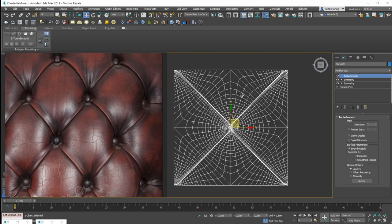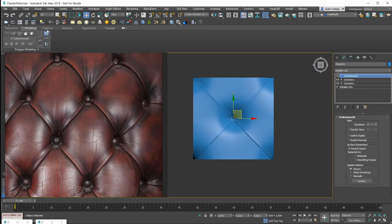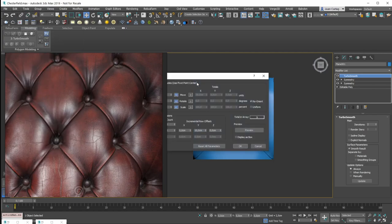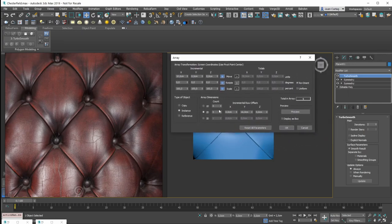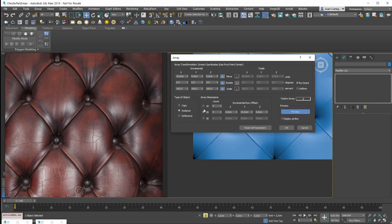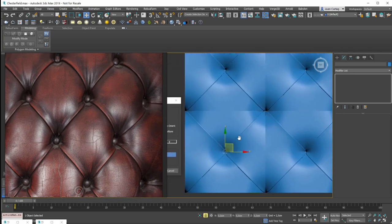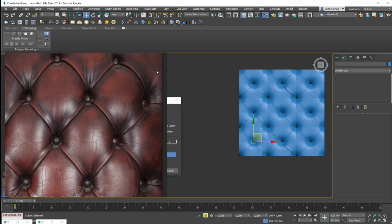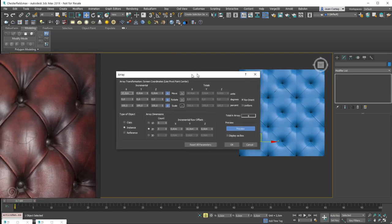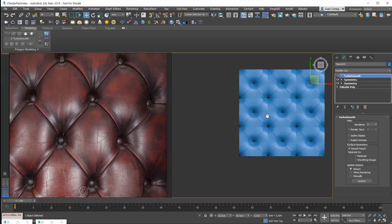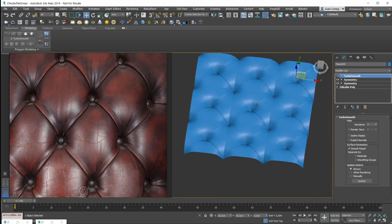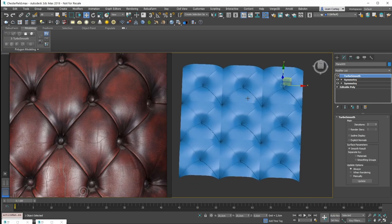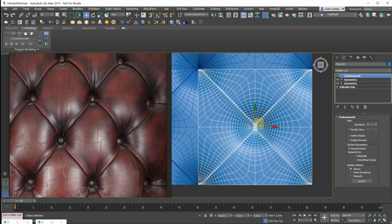To see how the full pattern looks, I'll go to Tools > Array. I have these values from a previous test — I'll enable preview. I'm duplicating three times in the Y-axis at 10 centimeters (the same size as the object) and three times in the X-axis at 10 centimeters. I'll clone them as instances and click OK. The pattern is almost ready.